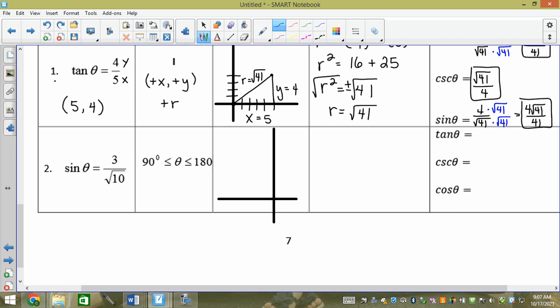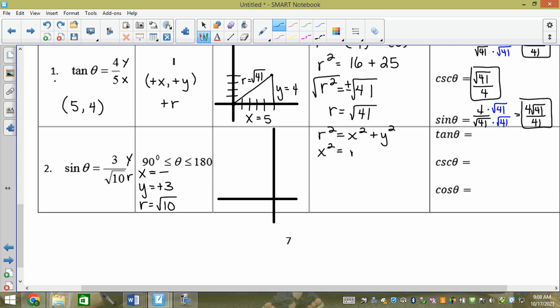The acronym for this one is 'Sign Your Resume.' R has to be positive, so r = √10 positive. We know y = positive 3 and we need x. We're in quadrant 2 — what can you tell me about x? It's negative. We just need to find it. That's why drawing it is so important. We have r² = x² + y², but now I need x, so x² = r² − y².